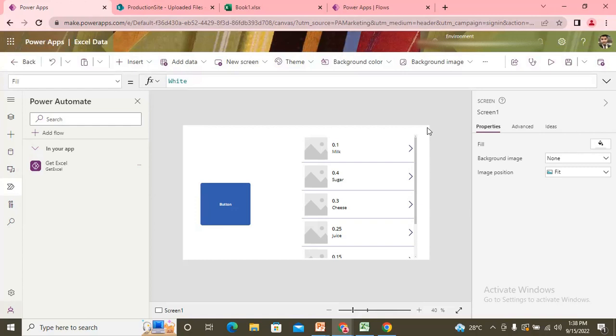So that is how we are getting that Excel data into the Power app. Now we can once we can get that data into the Power app, we can use that data either to store into our database.